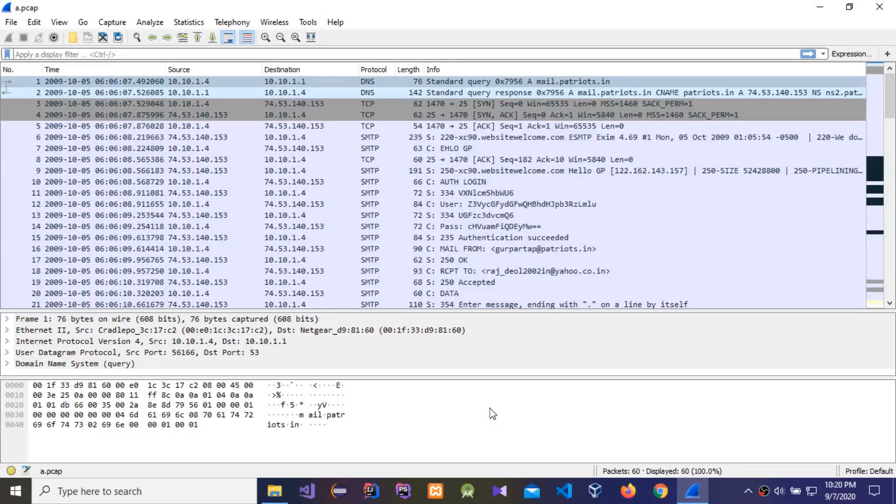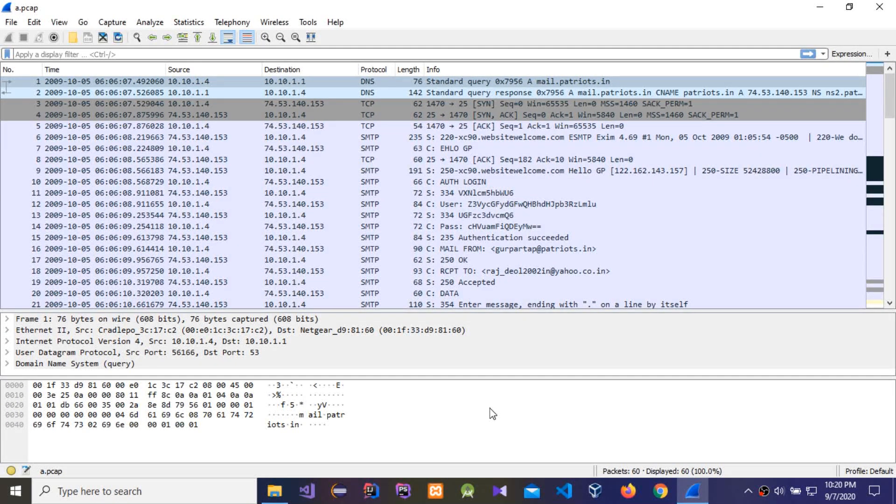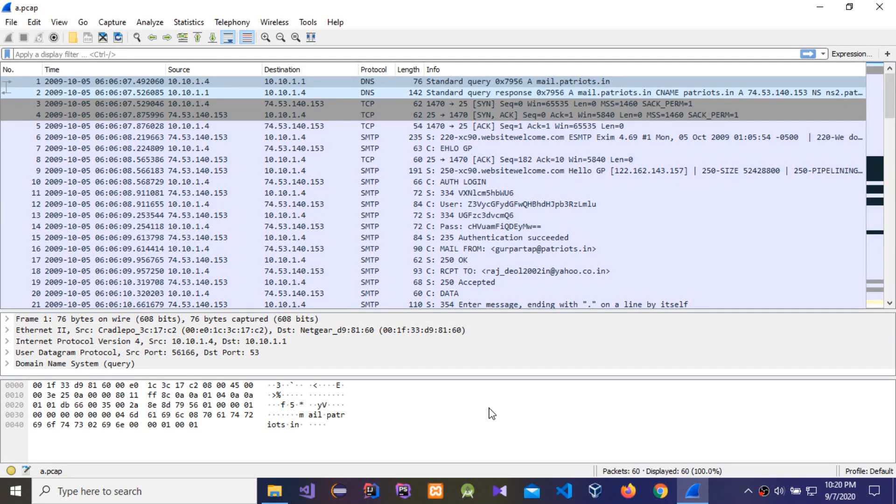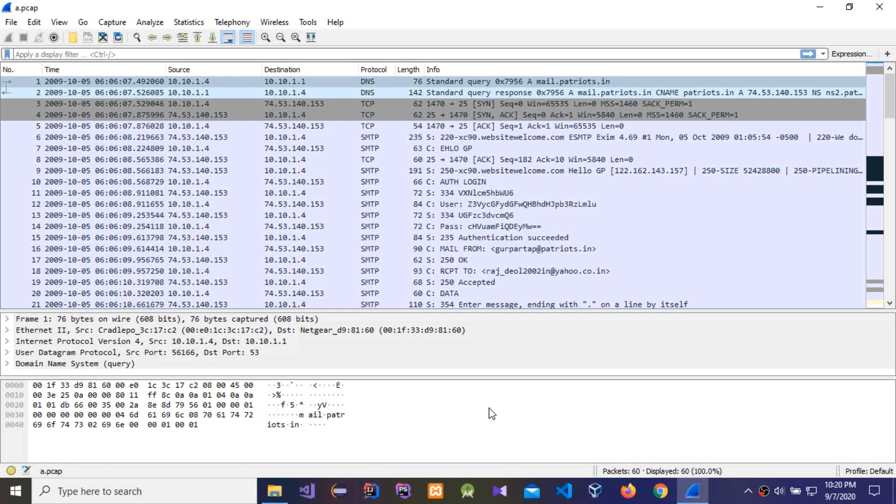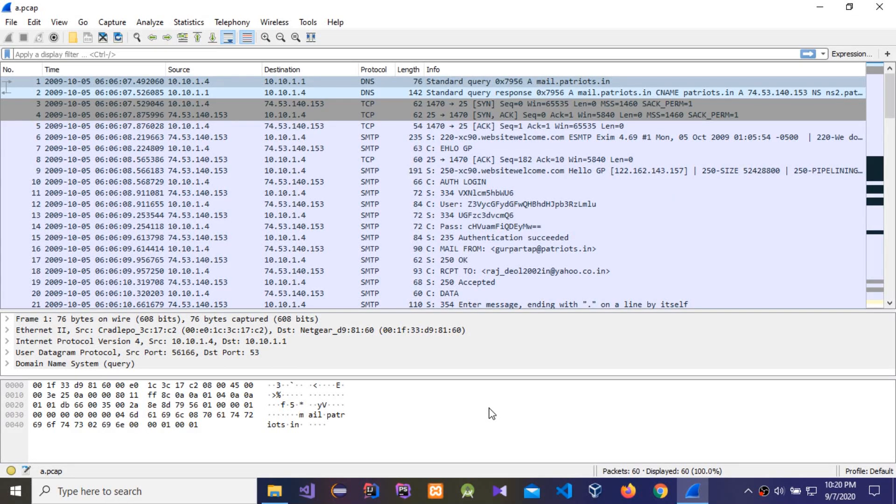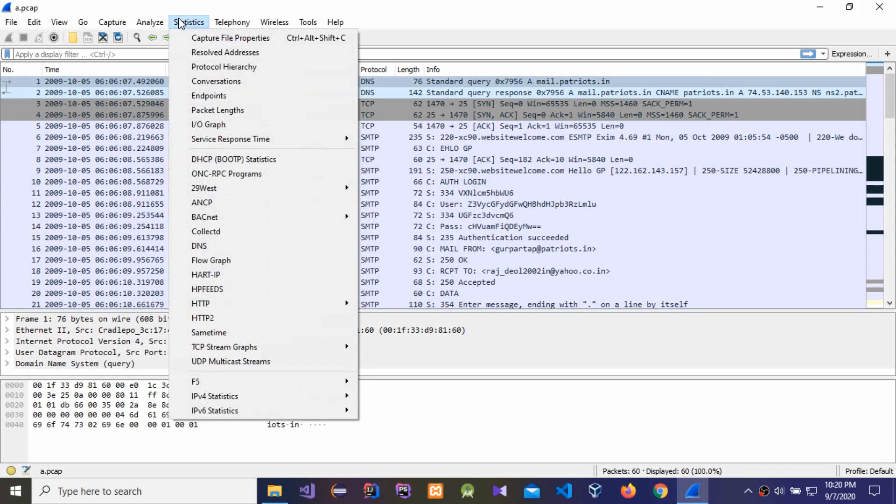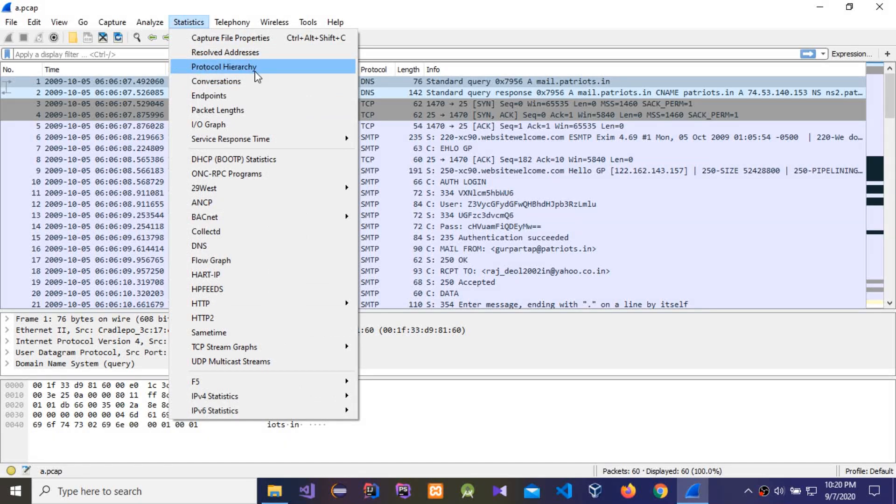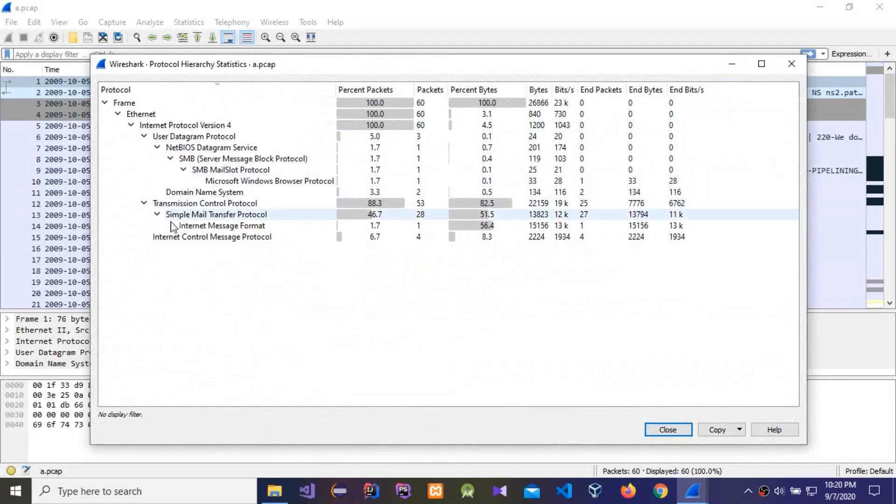Okay guys, today I'm going to start my first Wireshark tutorial. In this video I'm going to show how to analyze packets, how to start, and what are the steps we need to take to analyze these packets. The first step is to go to Statistics. We need to first check Protocol Hierarchy.